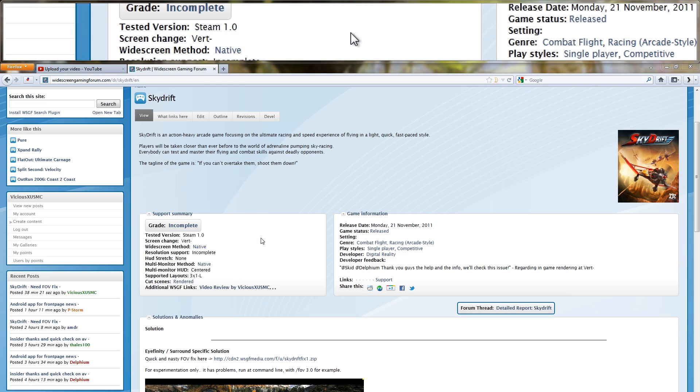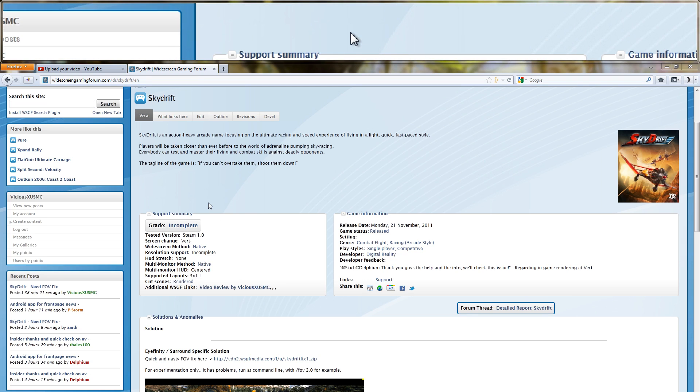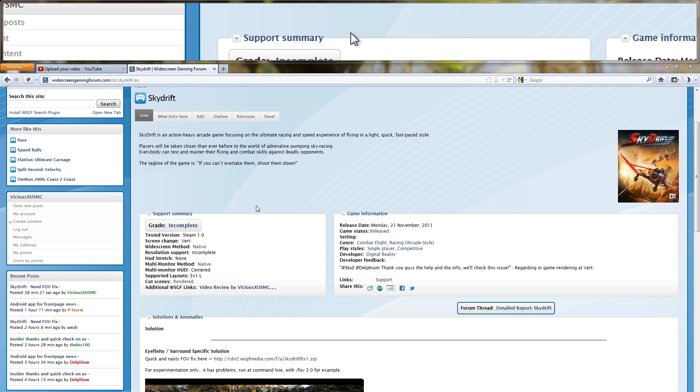On widescreen gaming forum, we happen to have a lot of community fixes. So you might run into one of these command line executables that you need to know how to use this technique for.